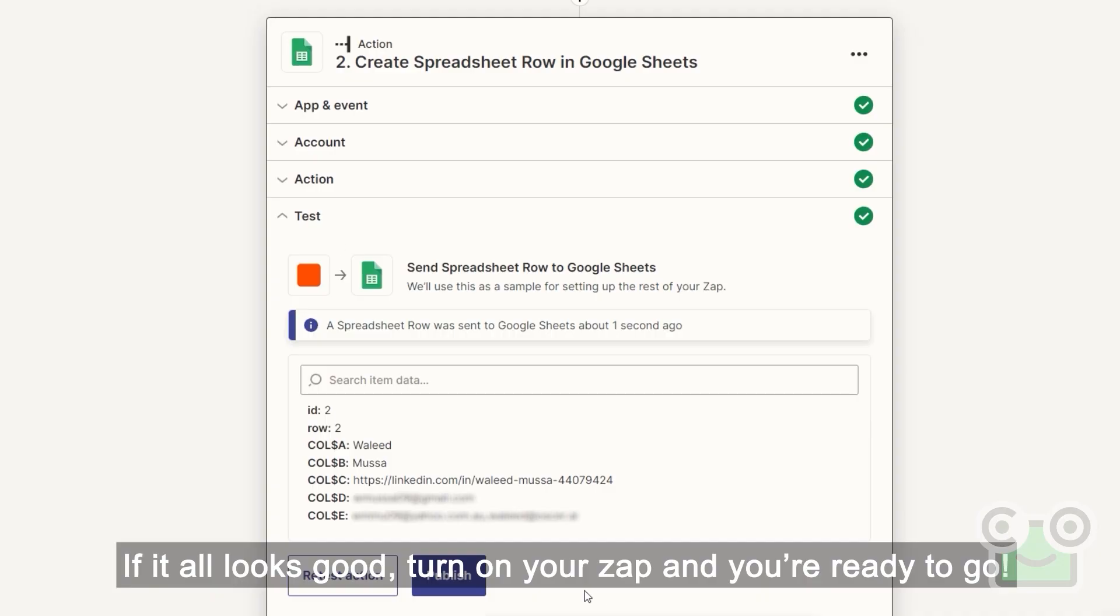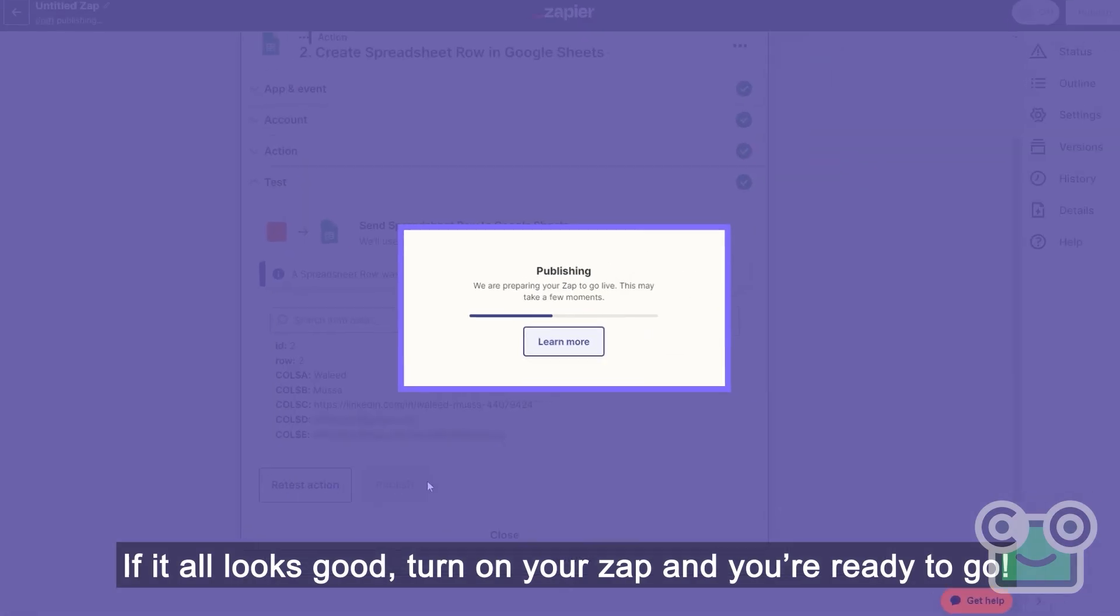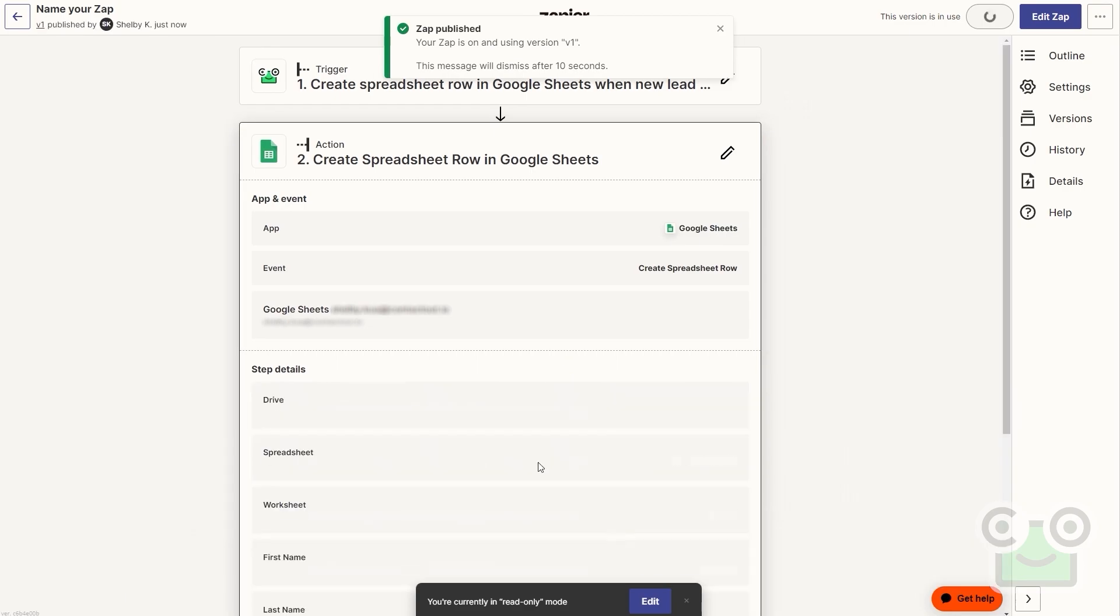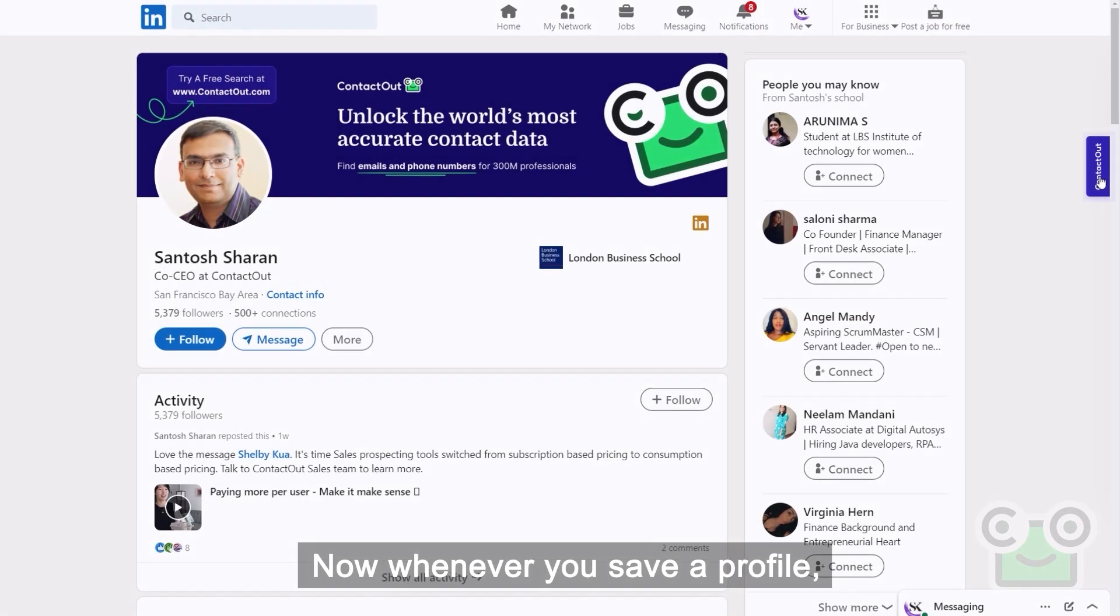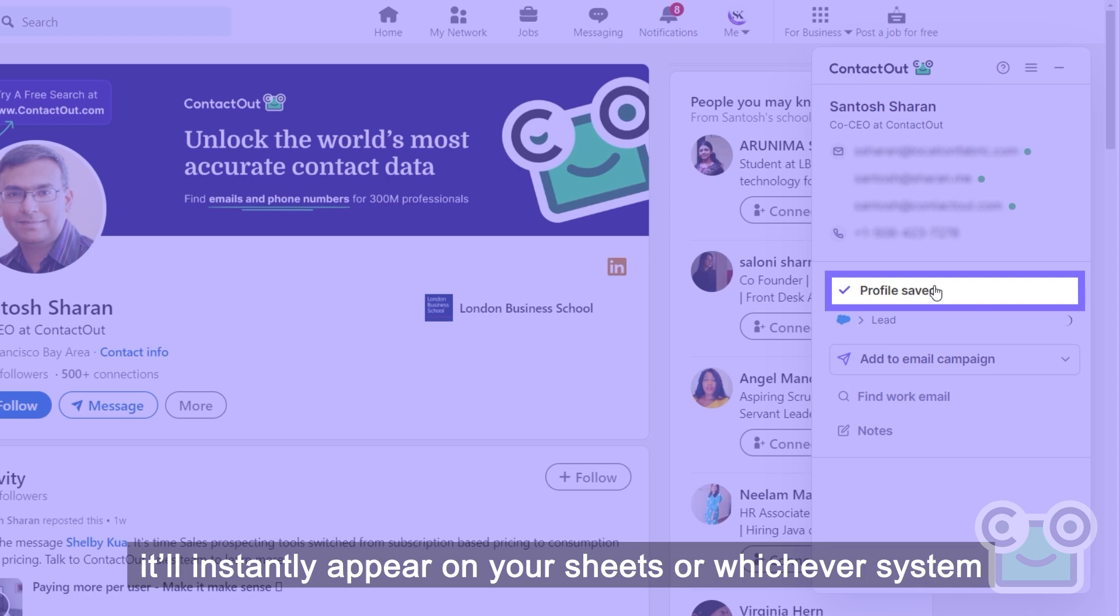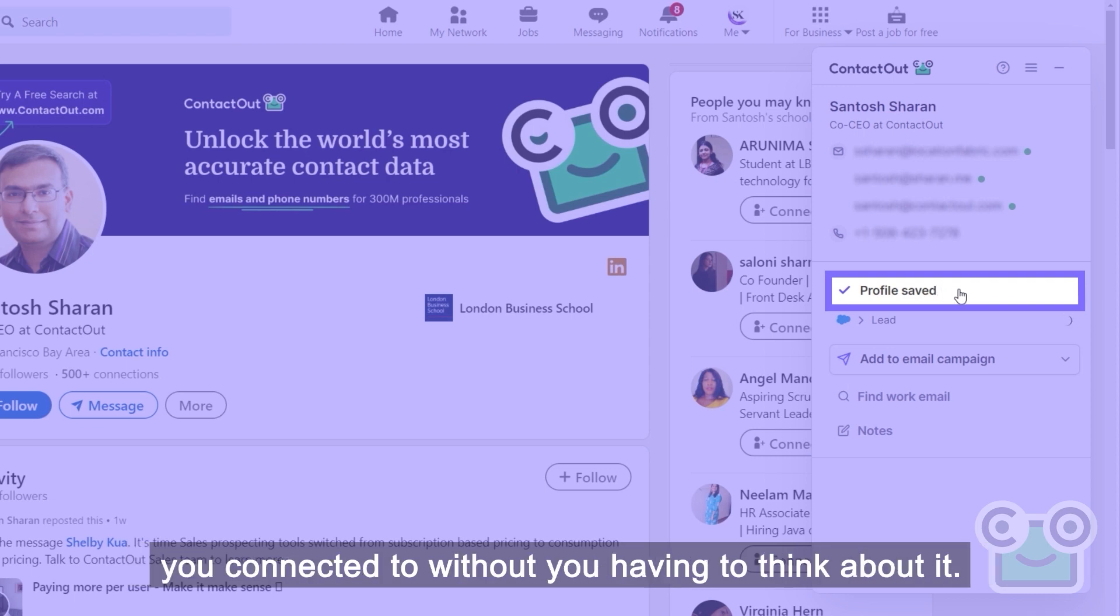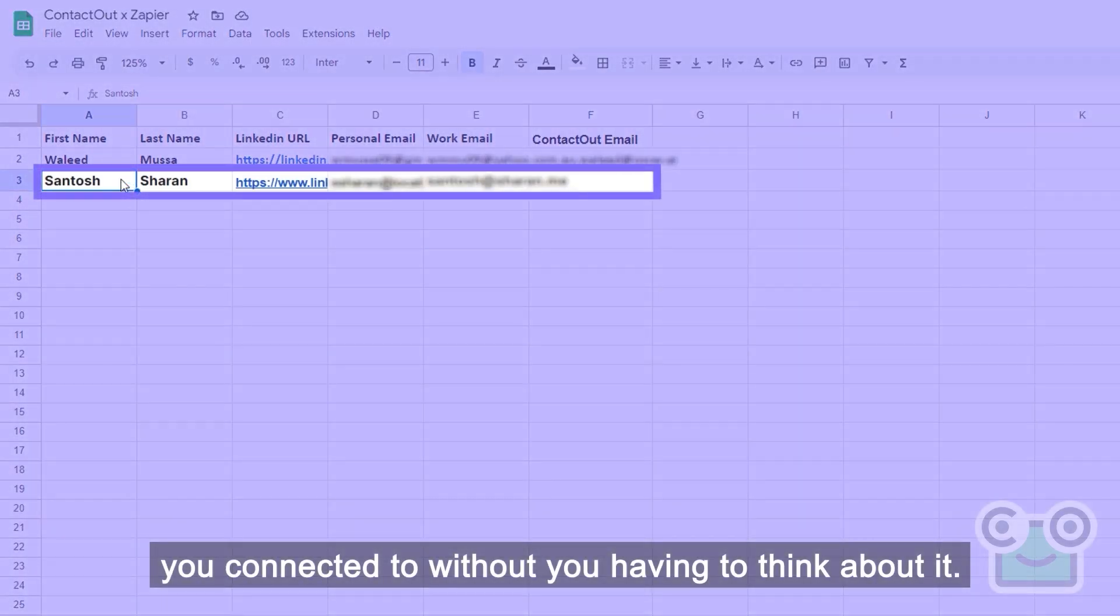If it all looks good, turn on your zap and you're ready to go. Now, whenever you save a profile, it'll instantly appear on your sheets or whichever system you connect it to without you having to think about it.